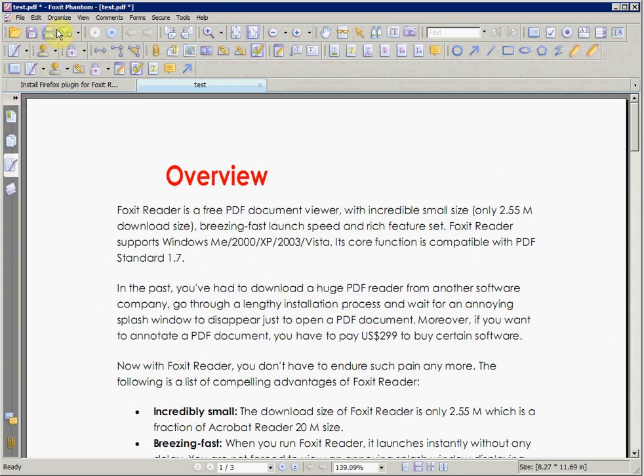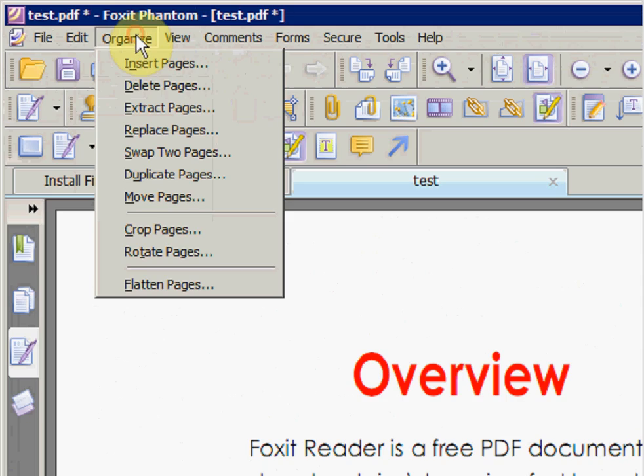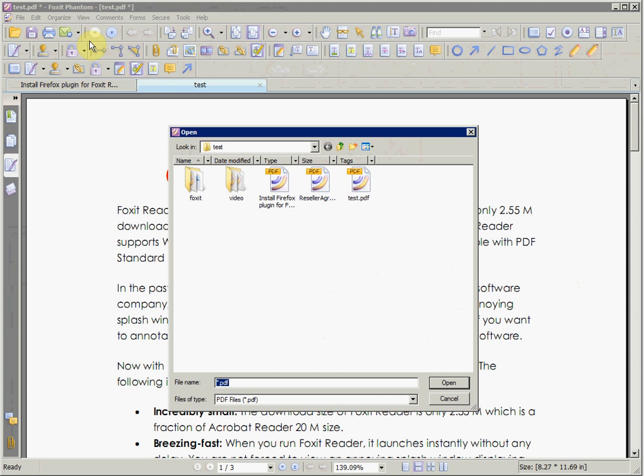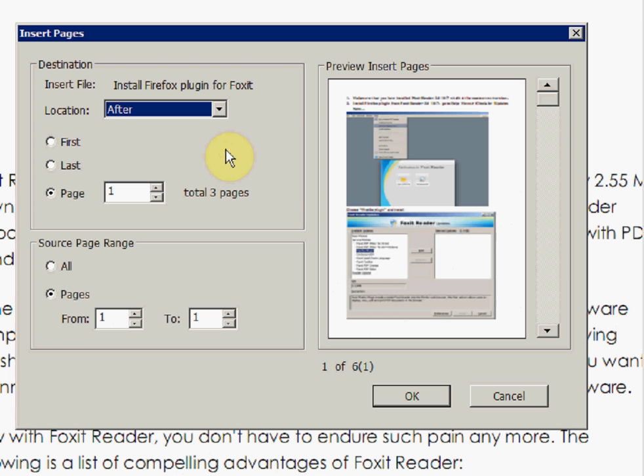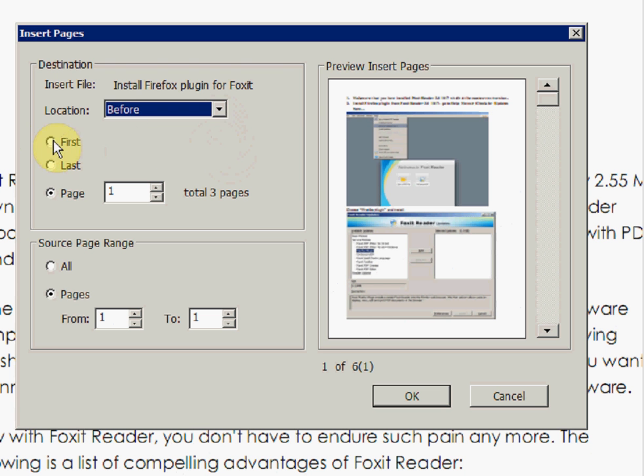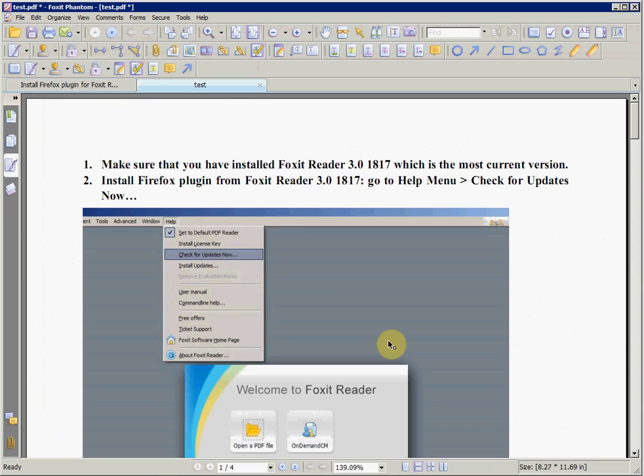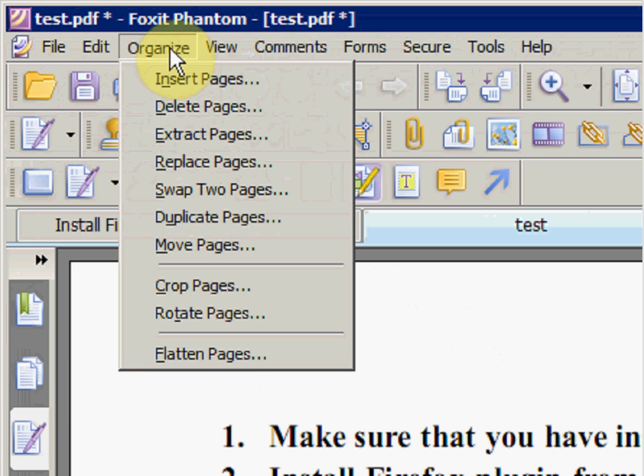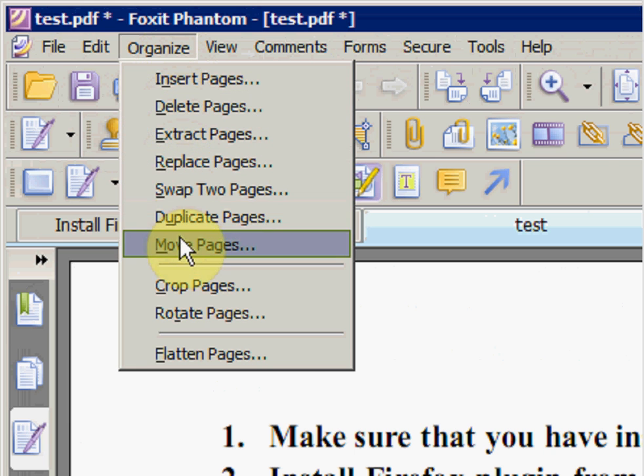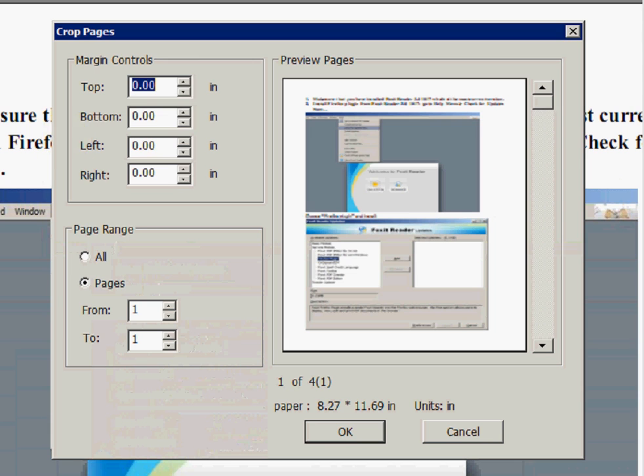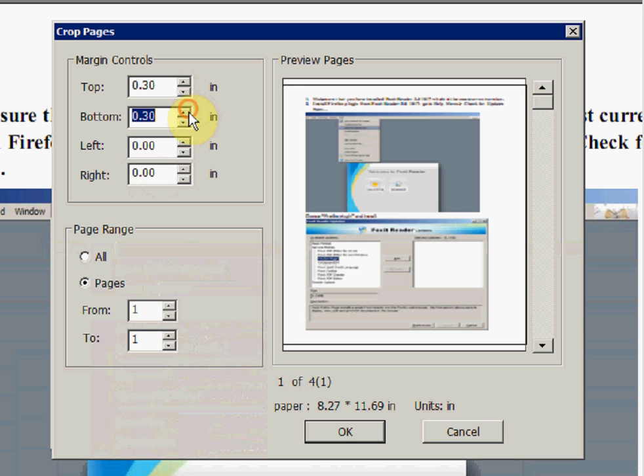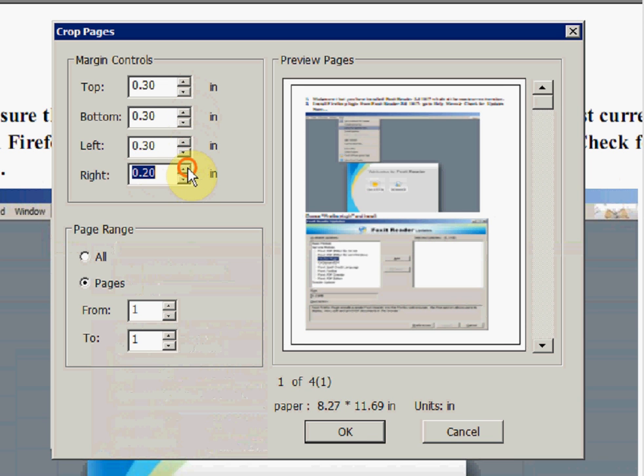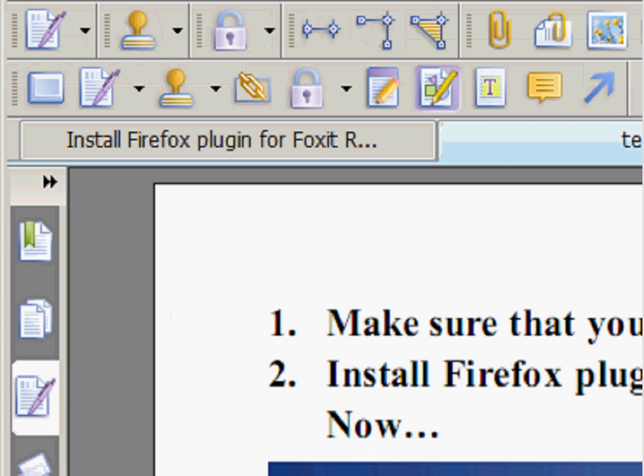By selecting Insert Page option, you can insert a page in the PDF document currently opened. By selecting Crop Page, you can change the properties of the PDF pages. We are changing the margin in this current page, and as you can see, the margin is changed.